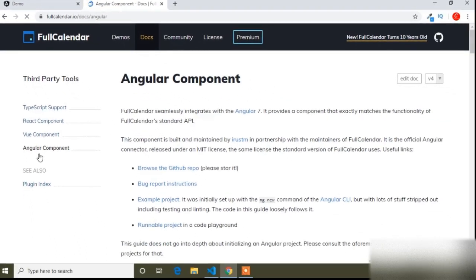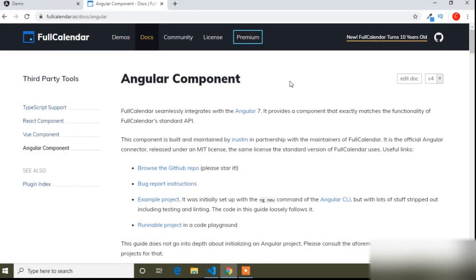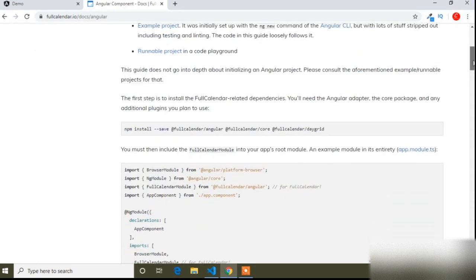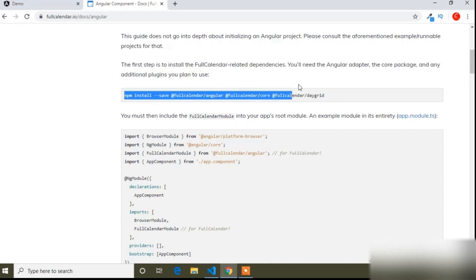You can see the Angular component here in the left side panel. I will scroll the page. You can read the documentation here to know more about FullCalendar. Here is the installation command — you can see npm install with the double hyphen save flag.